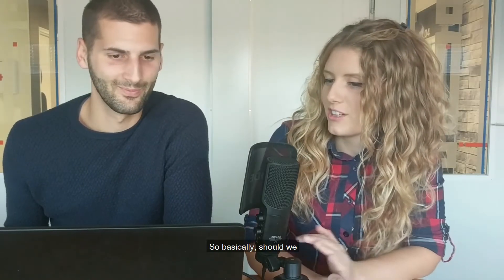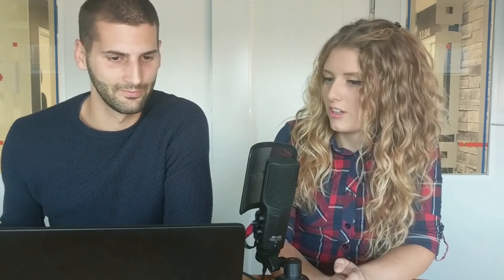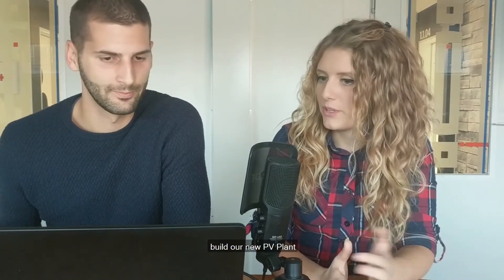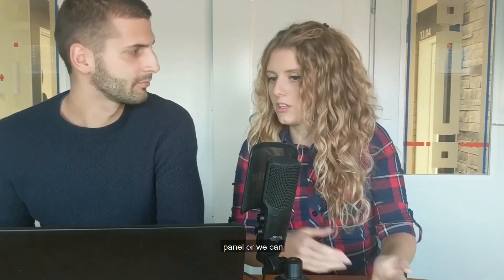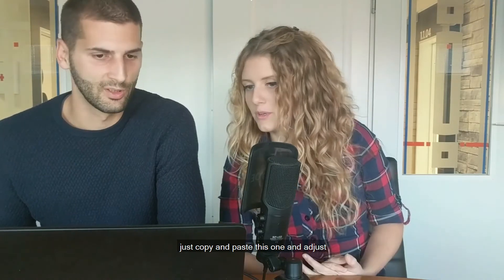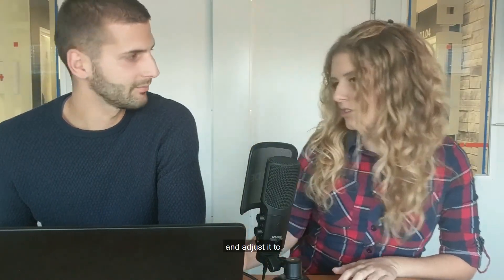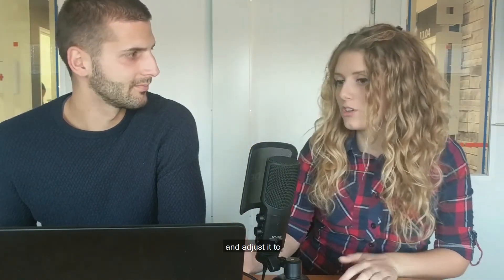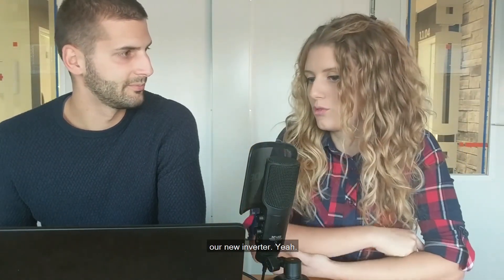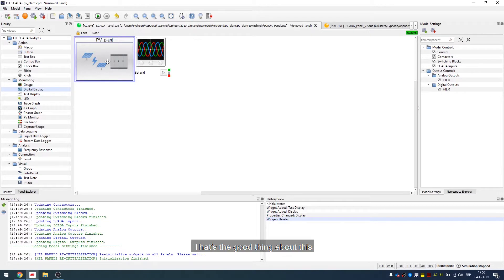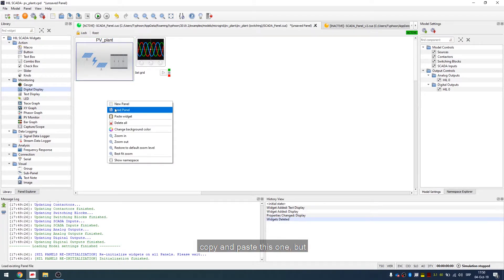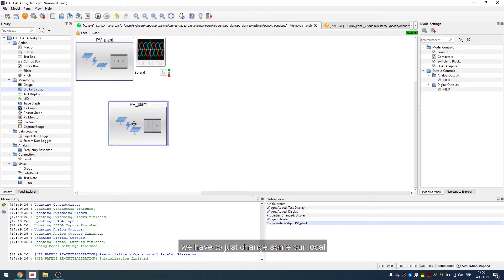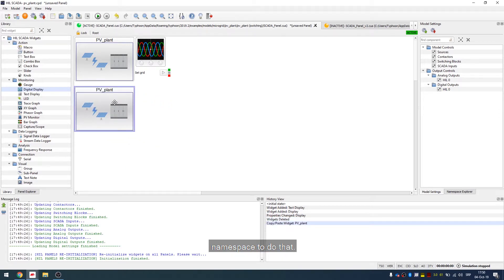Okay, so basically should we build our new PV plant panel or we can just copy and paste this one and adjust it to our new inverter? Yeah, that's a good thing about this PV plant. So we just can copy and paste this one. We have to just change some local namespace.